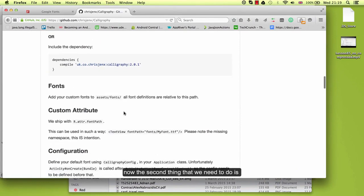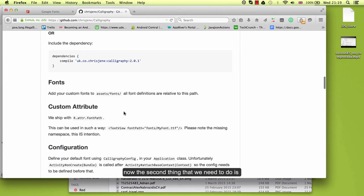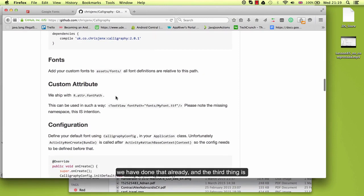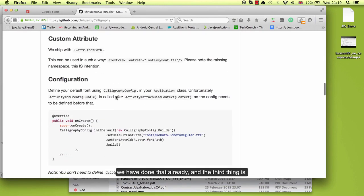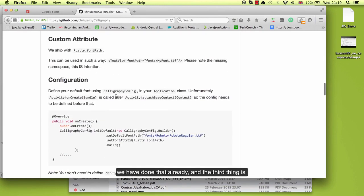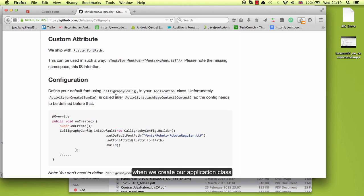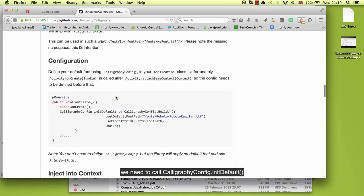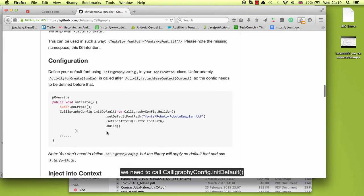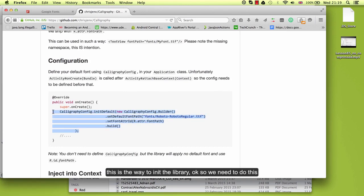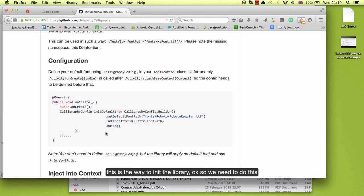Now the second thing that we need to do is have our fonts in the folder assets. We have done that already. And the third thing is that when we create our application class, we need to call calligraphy config initDefault, this is the way to init the library. We need to copy this in our application class.